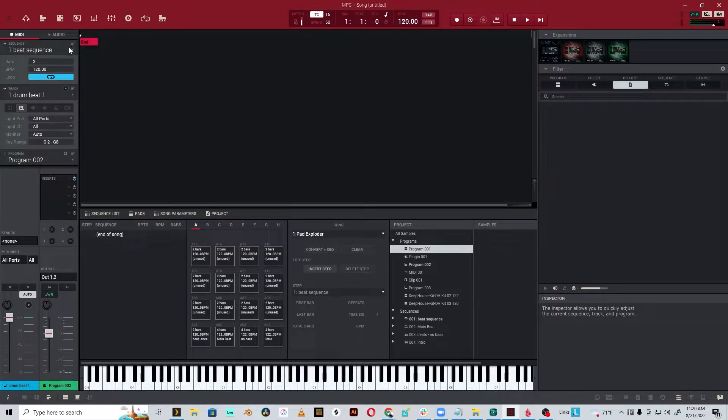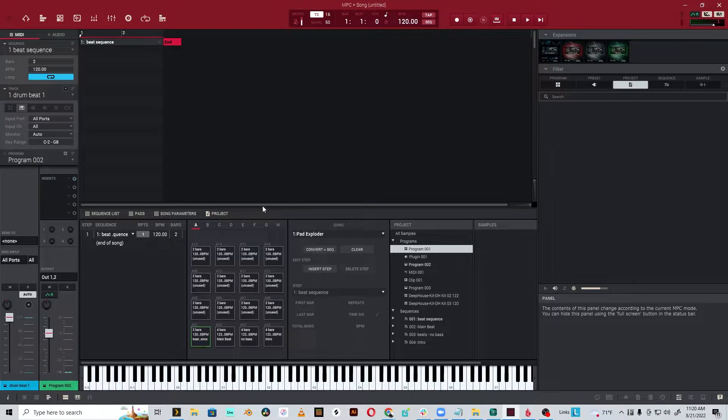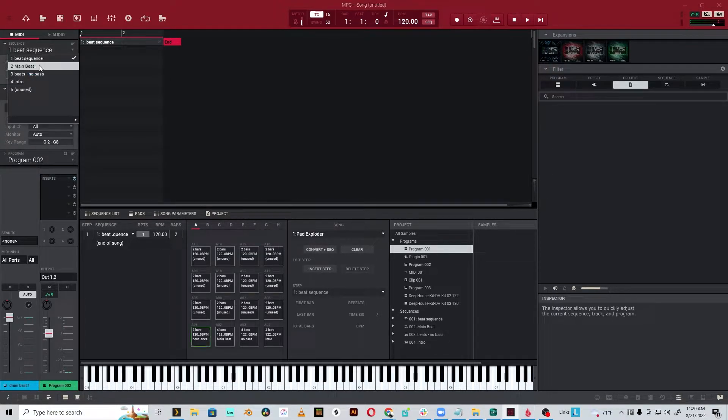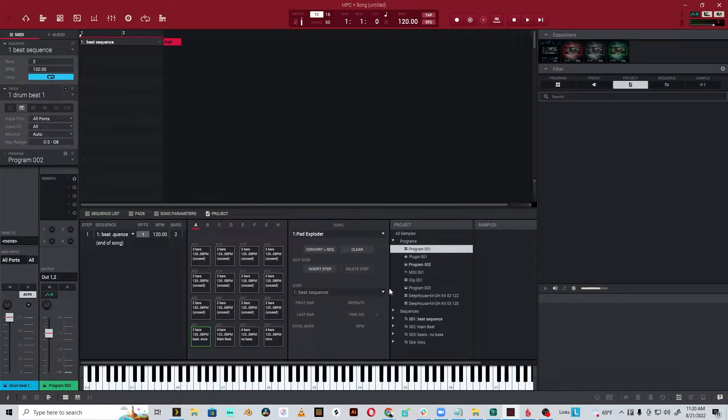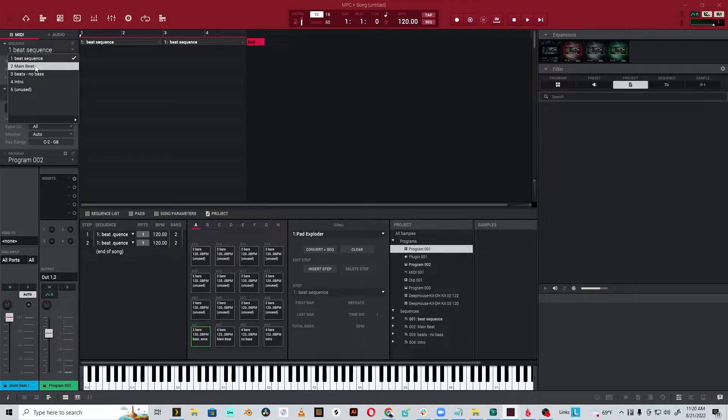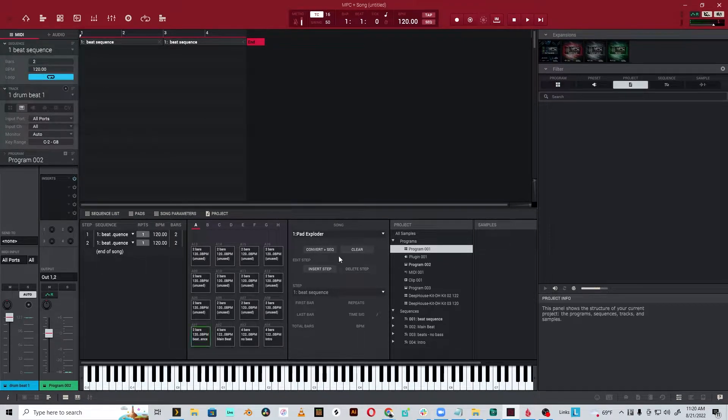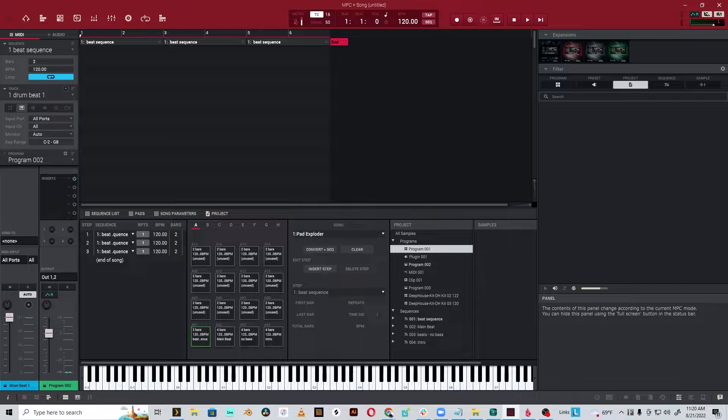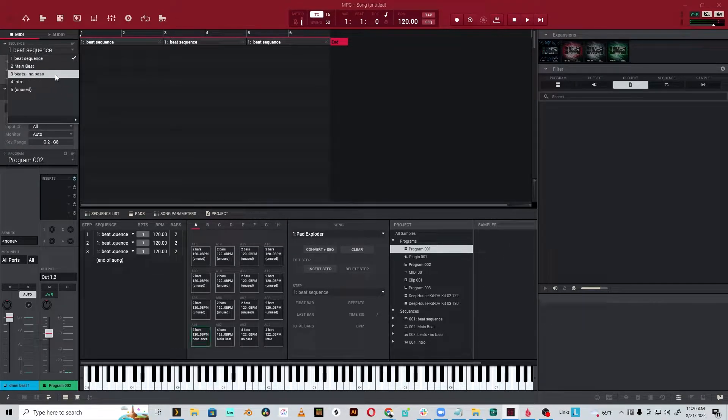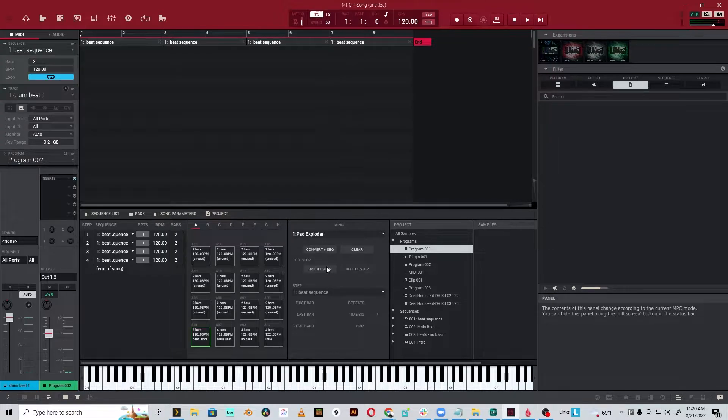I'm just going to start inserting steps. We want to select the beats we want. I'm going to do intro, just real quick insert step. Then we go up here again, maybe I want beats with no bass. Insert step. And then I want the main beat. We're going to insert that step. And then just to finish it off, we'll have beats with no bass. Insert that.